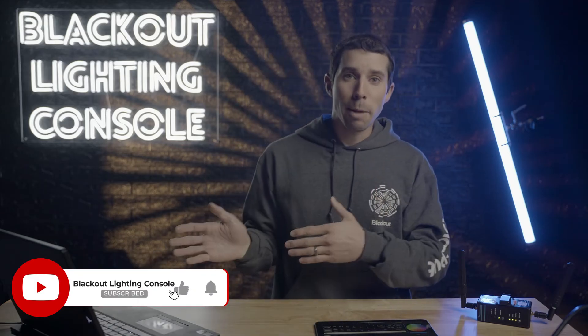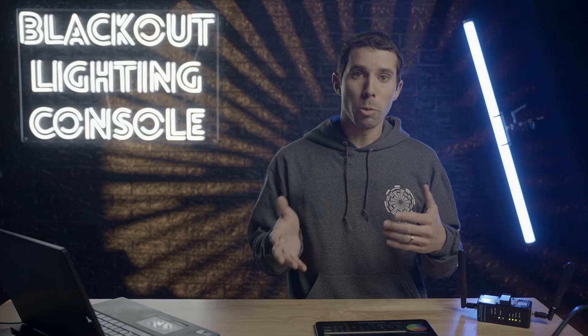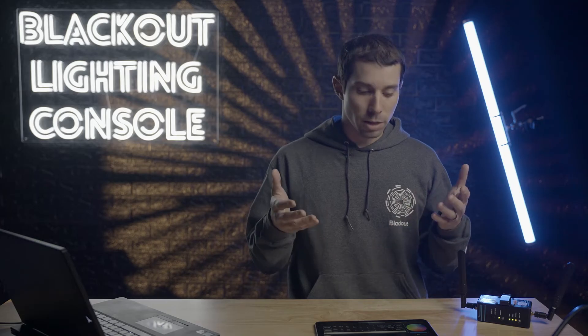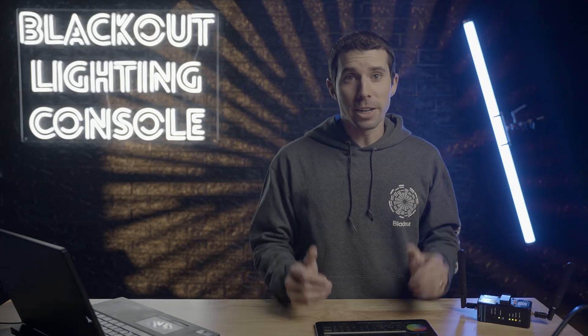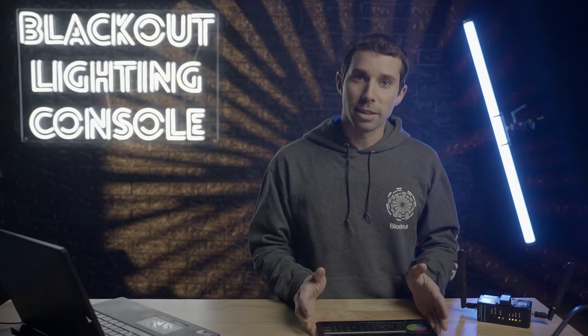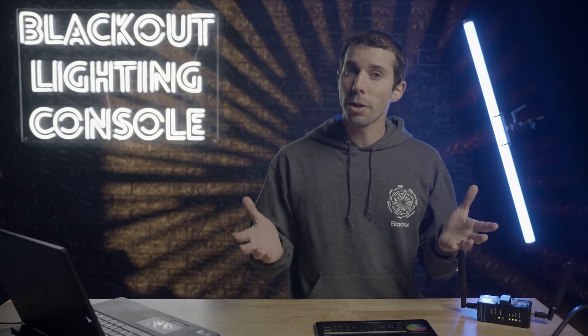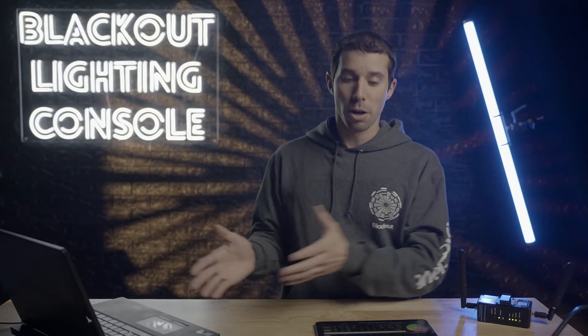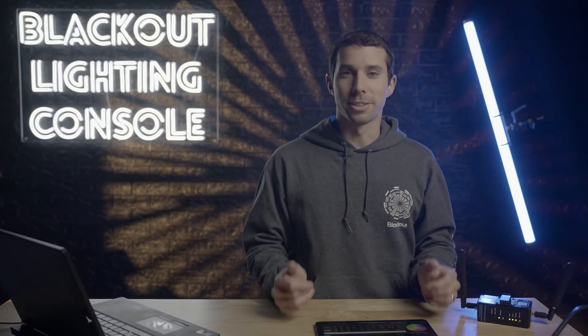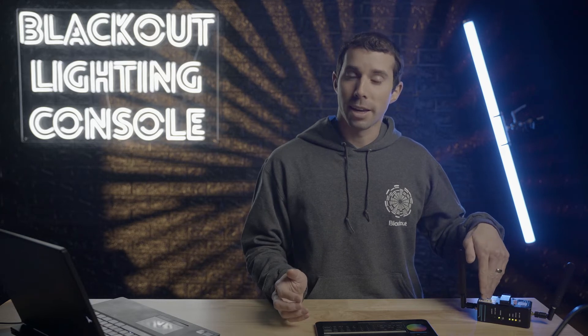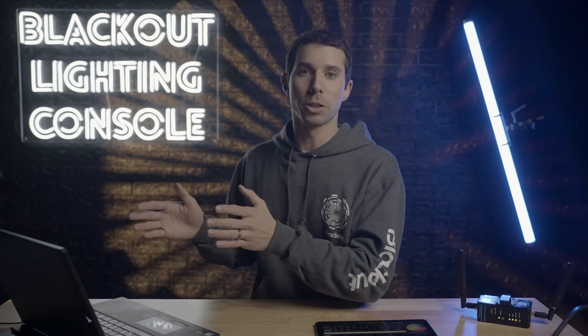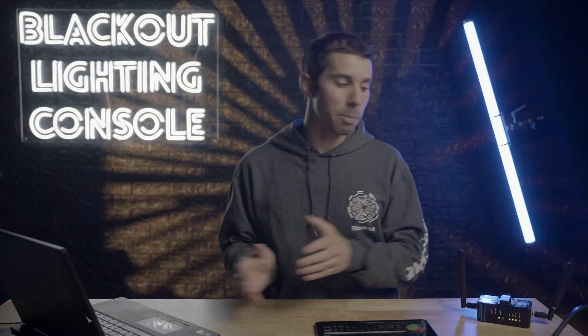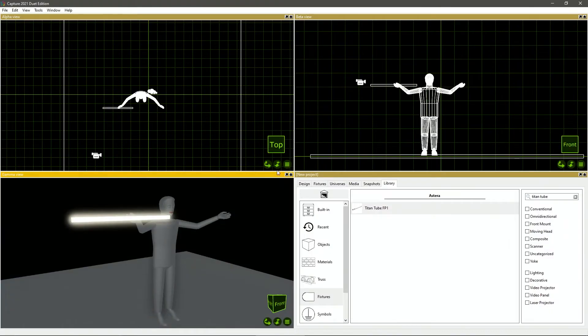But now we need to get Capture talking with Blackout so that the fixture can respond appropriately to all of the commands and signals that we are sending it. That's very easy to do because Blackout is sending SACN and Artnet to a network. So all you need to do is get your computer on the same network that Blackout is in. Blackout is currently on the Rat Pack AKS Wi-Fi.